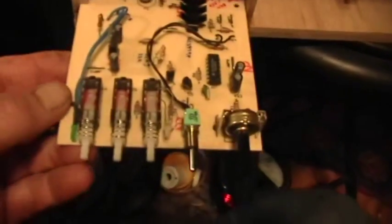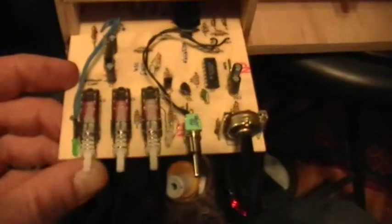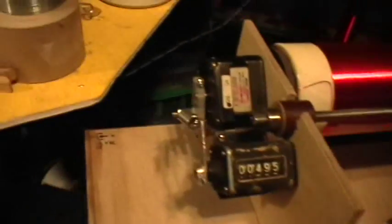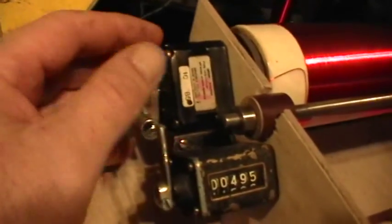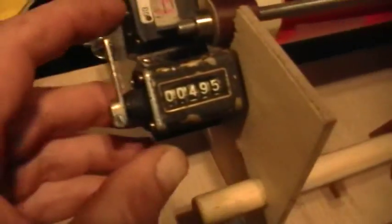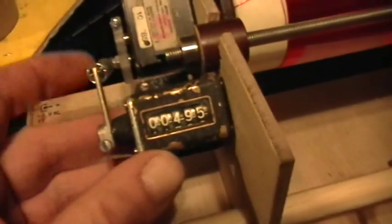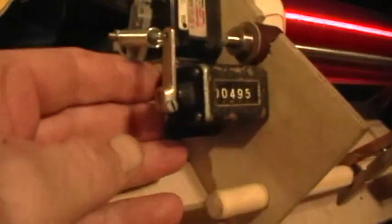This is a Ramsey Electronics kit stepper motor controller, and there's a stepper motor and a little counter thing.